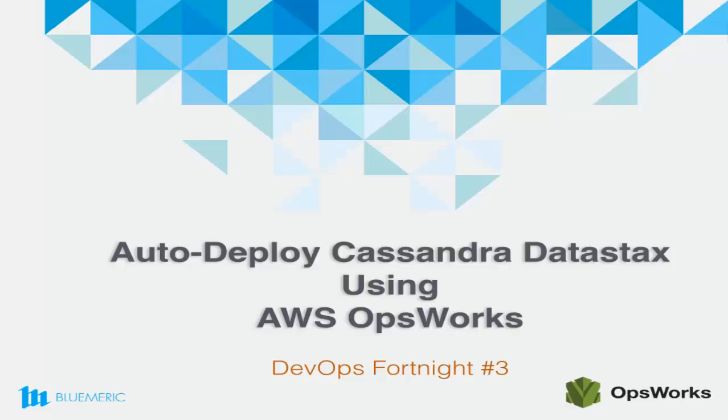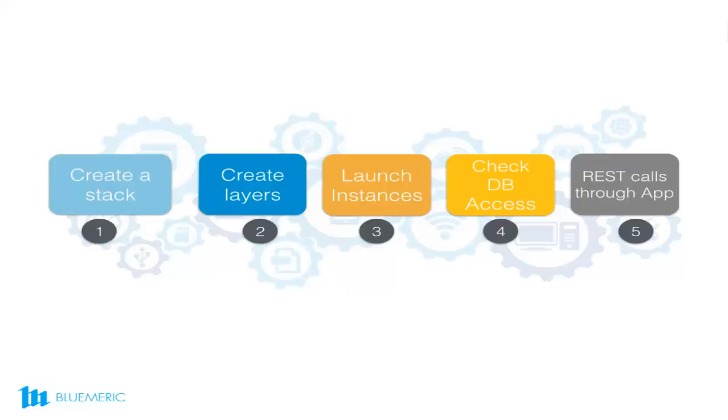This is a demo of a two-tier application deployment using AWS OpsWorks. OpsWorks is a PaaS platform that helps to automate multi-tier application deployments using Chef Recipes. Let us understand the process flow for this demo.